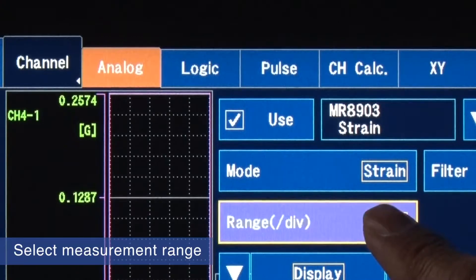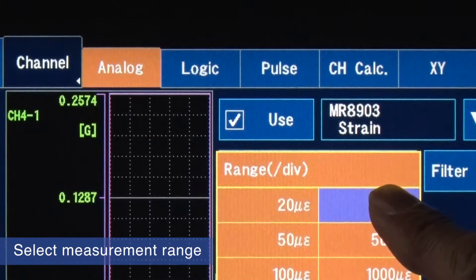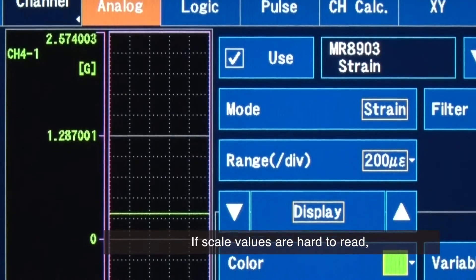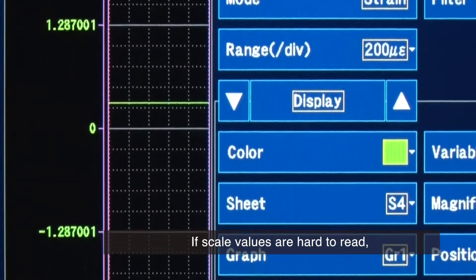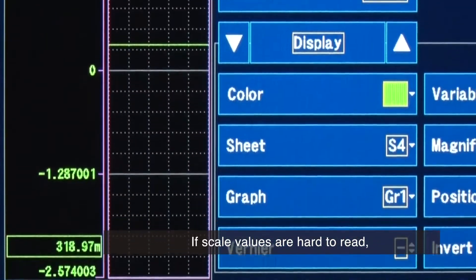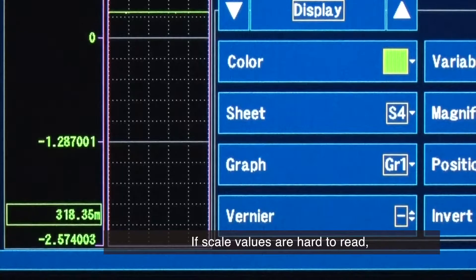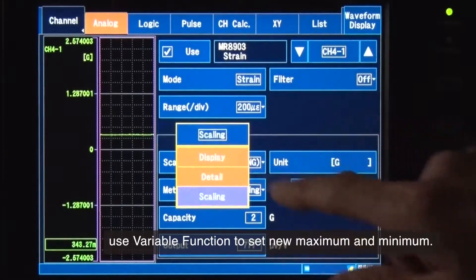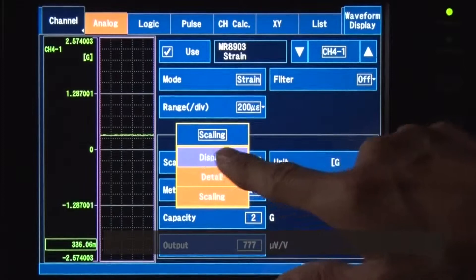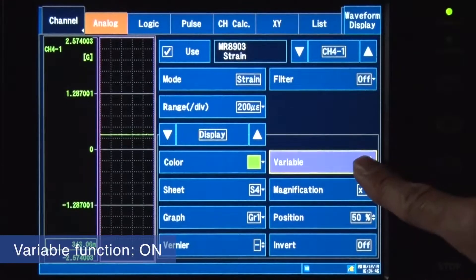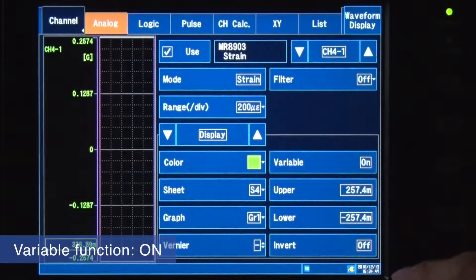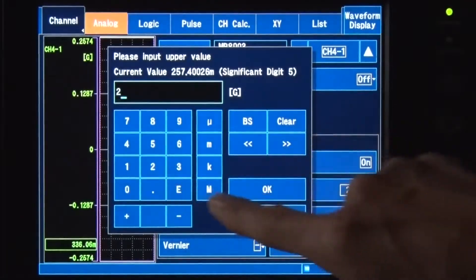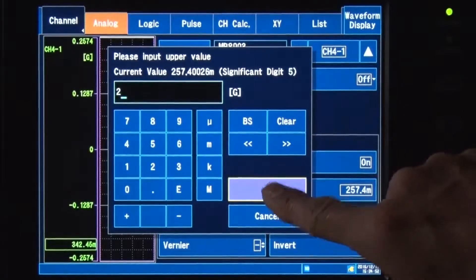Select the measurement range from the list. If the scale values are hard to read, you can use the variable function to set a new maximum and minimum. First, let's set a new maximum. For this measurement, we will change it to 2G.